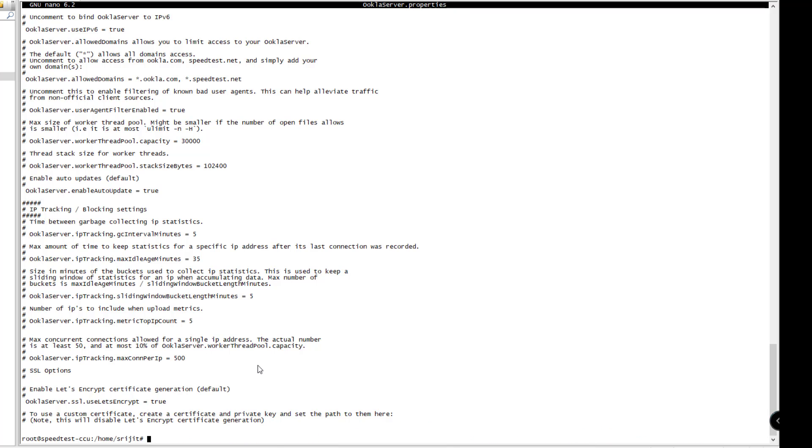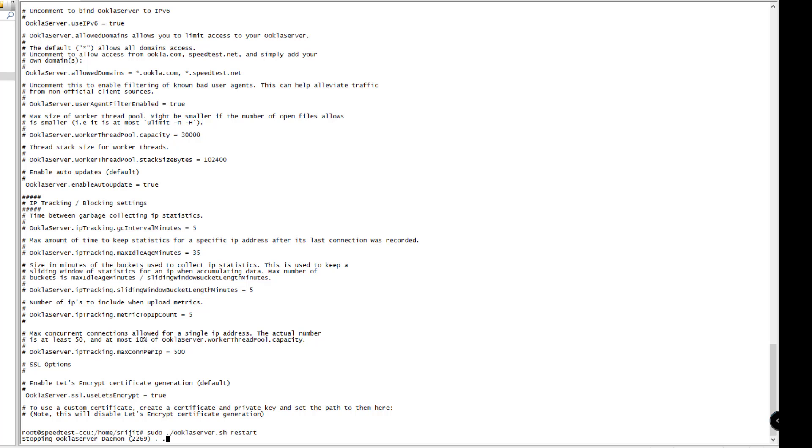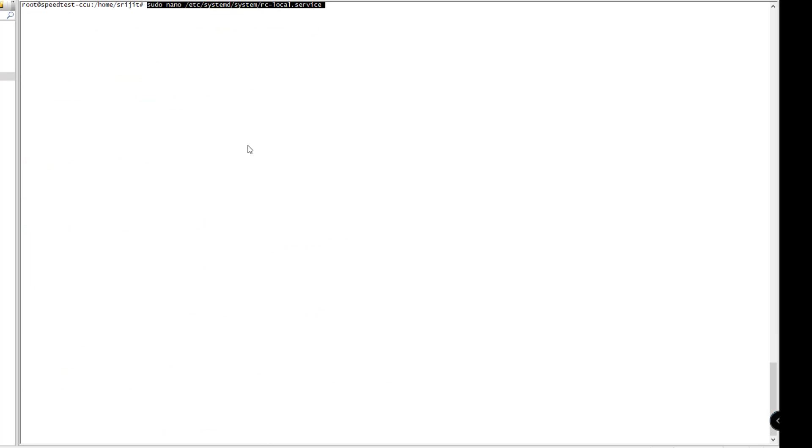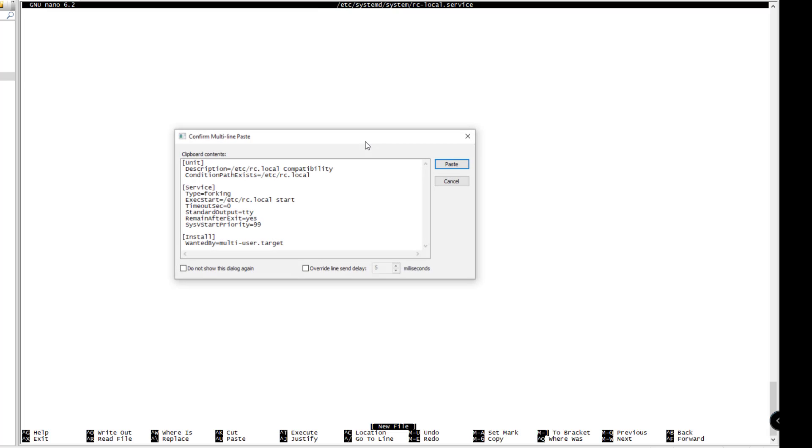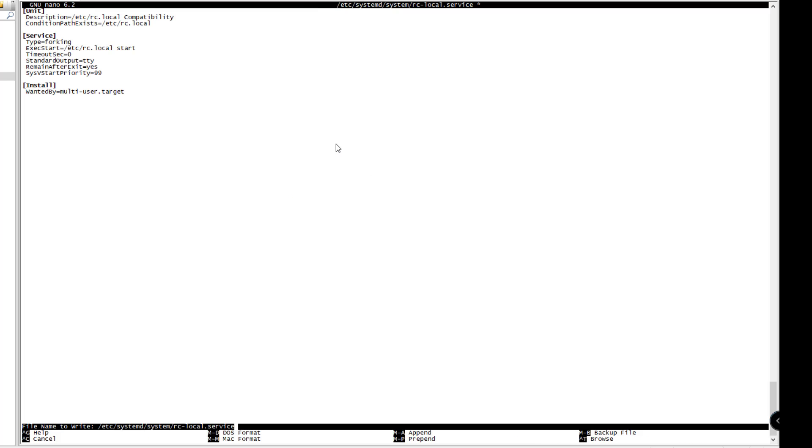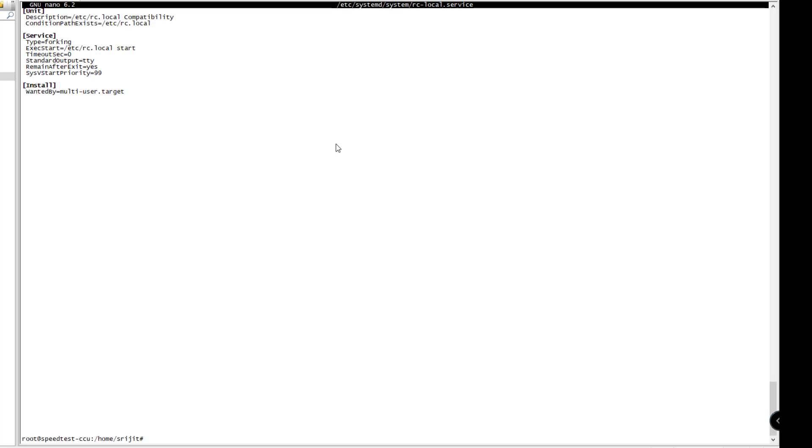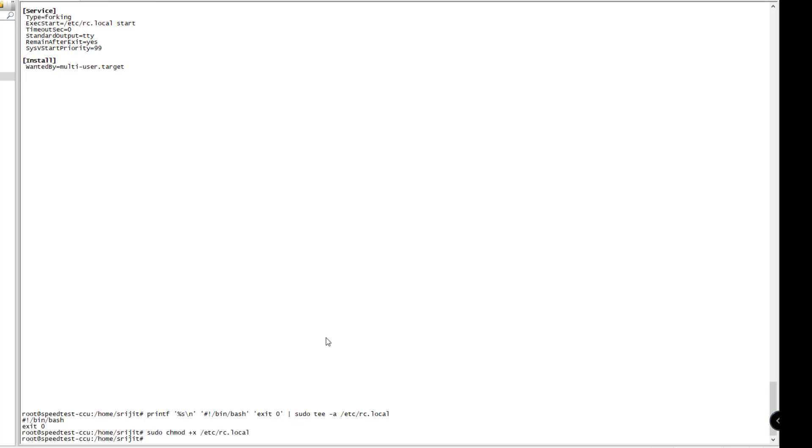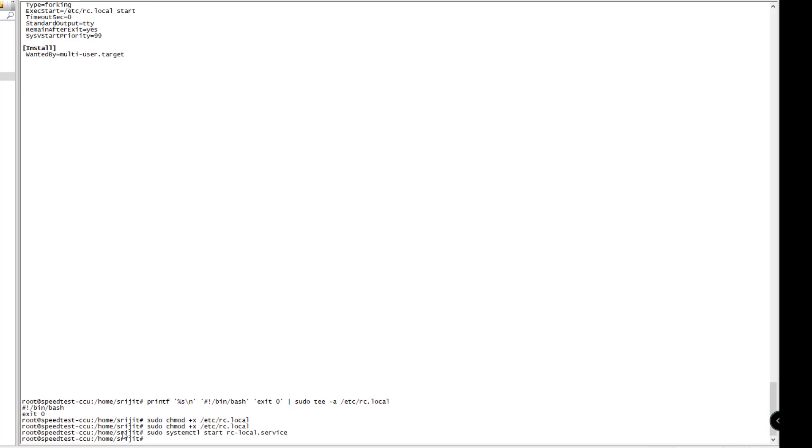Next we'll be configuring the Ookla server to run automatically when the server restarts, whether it's a power failure or maintenance activity. We'll be creating the RC local service first because in the newer versions of Ubuntu, RC local is not present. We'll be adding these two files which are required for the RC dot local file.